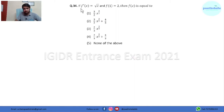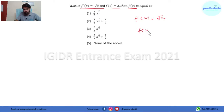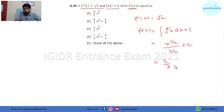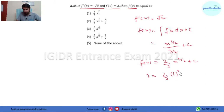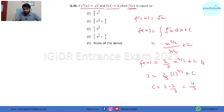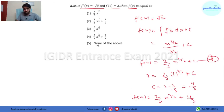In question 34, f'(x) = √x and an initial condition is given. Integrating, f(x) = ∫√x dx + c = x^(3/2) / (3/2) + c = (2/3)x^(3/2) + c. Using the initial condition, when x = 1, f(1) = 2: so 2 = (2/3)(1) + c, giving c = 2 - 2/3 = 4/3. Therefore f(x) = (2/3)x^(3/2) + 4/3. Going by choices, this matches the correct option.